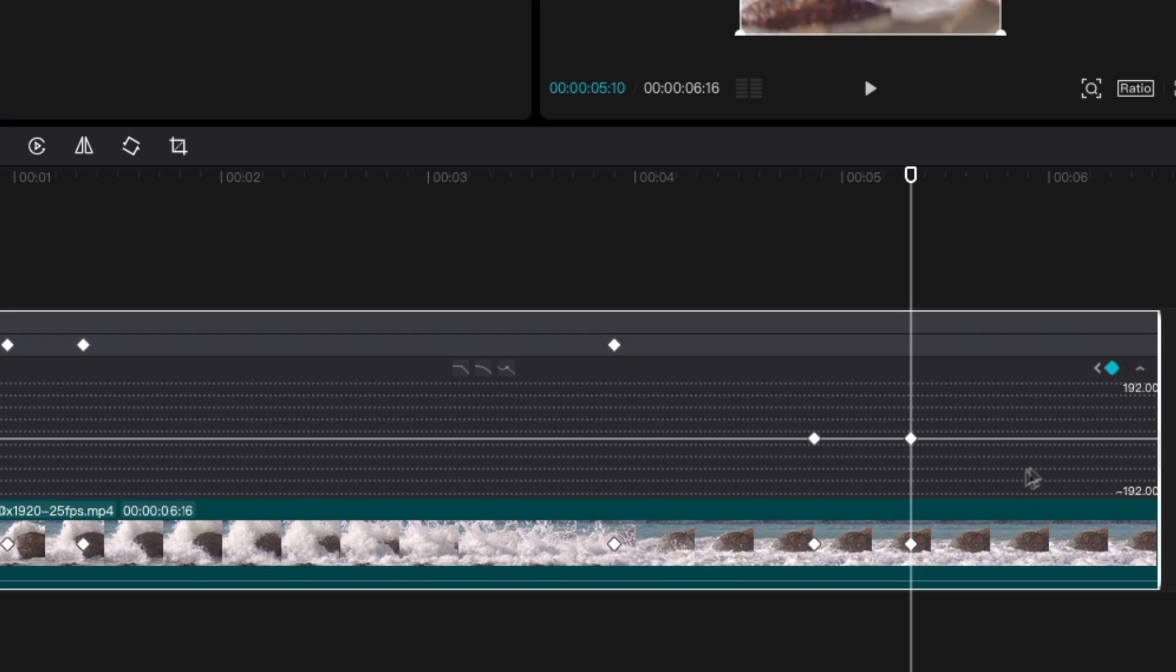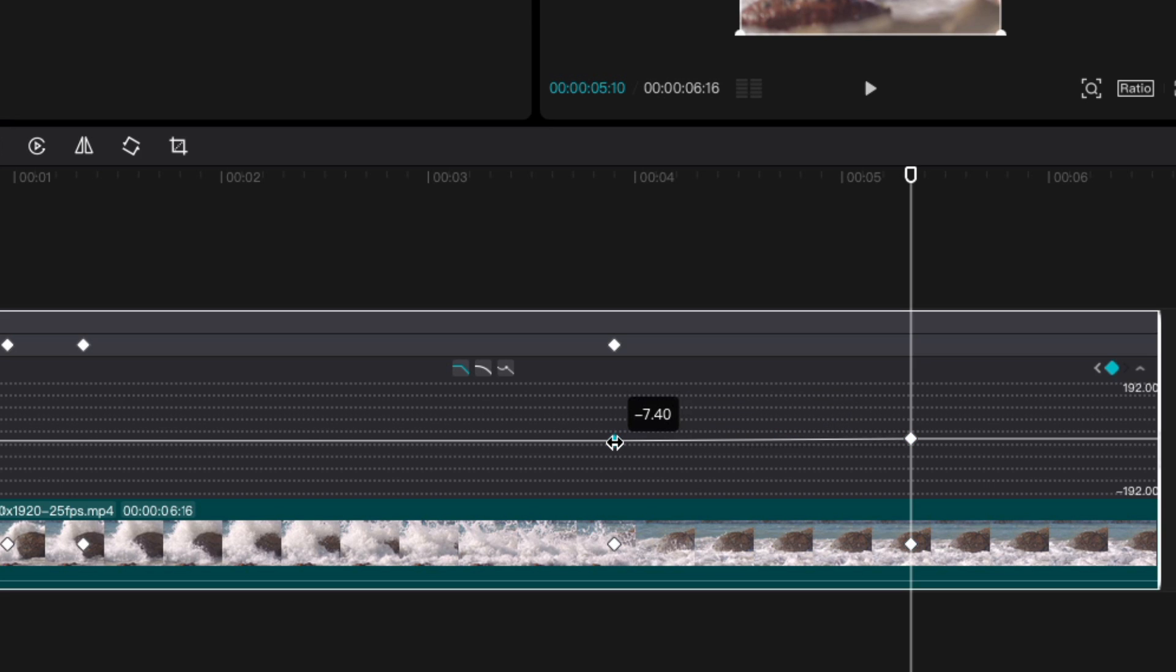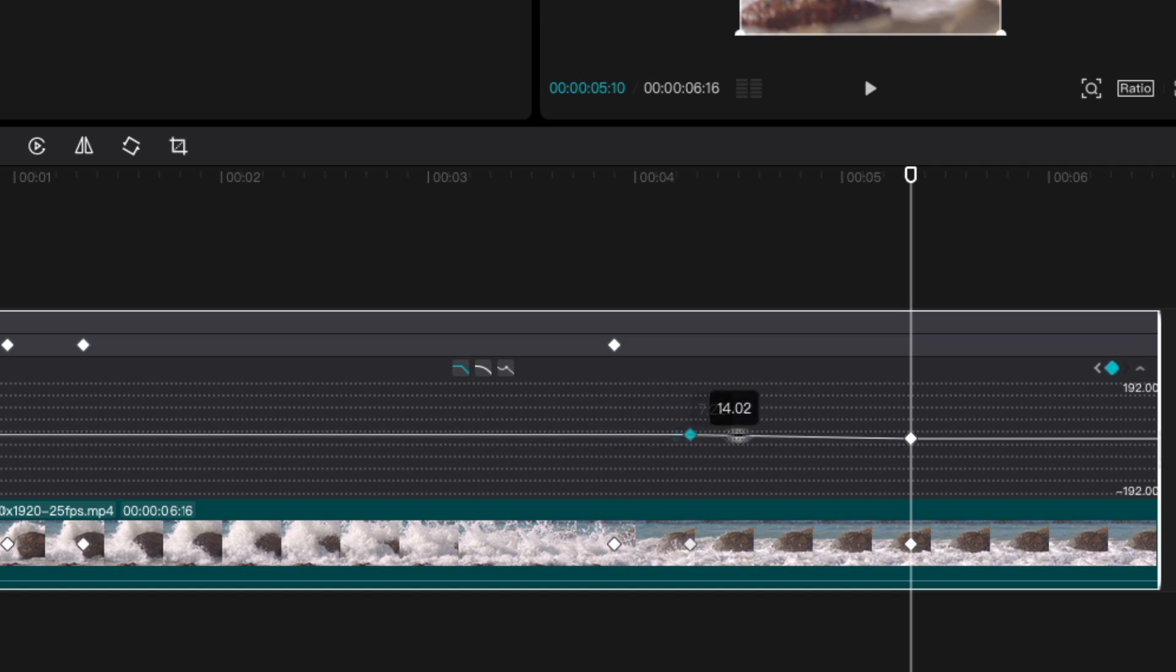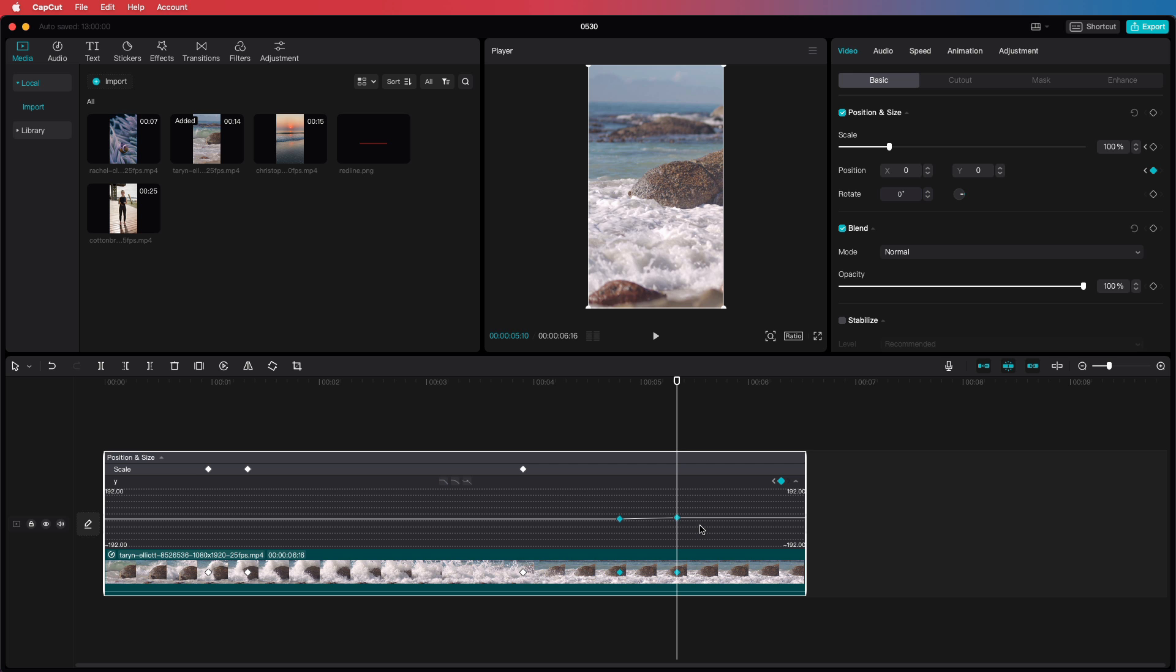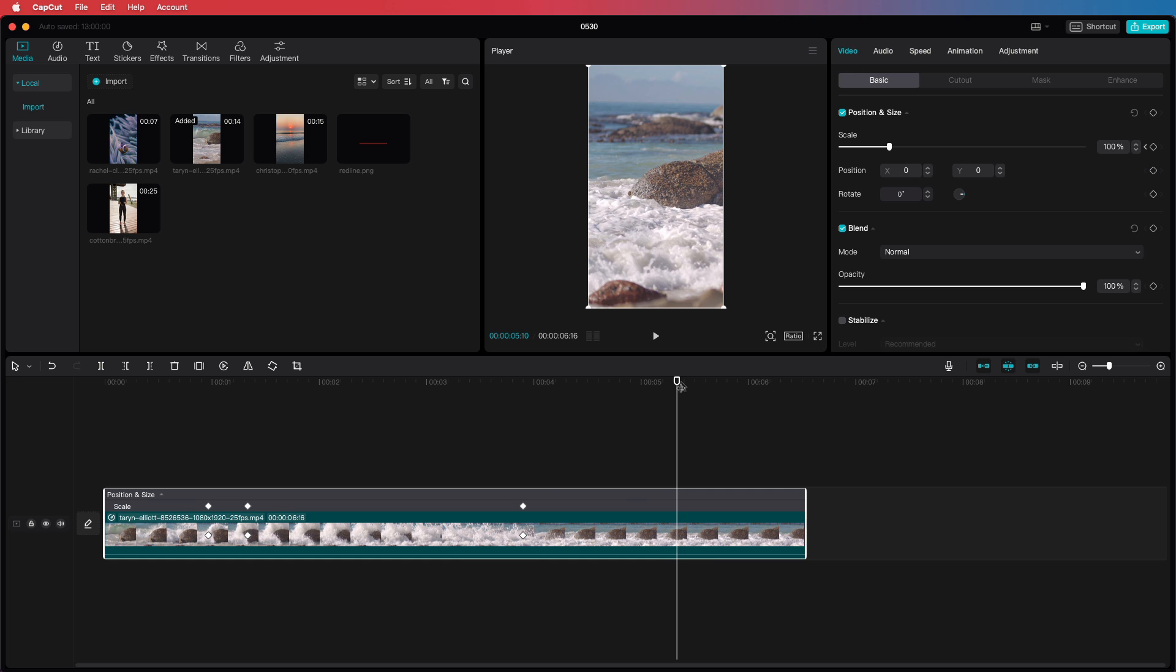One thing that is disappointing is that you cannot move multiple keyframes at once. When I select two keyframes in the I section and try to move them, only the first keyframe is moved. Hopefully they will fix this in the newer updates.